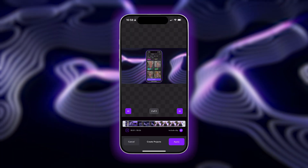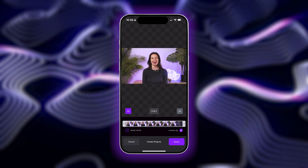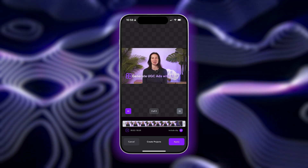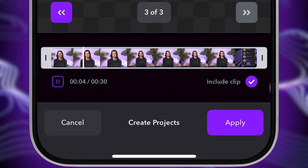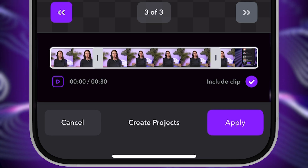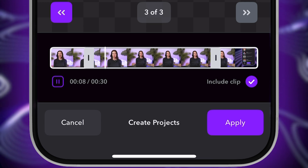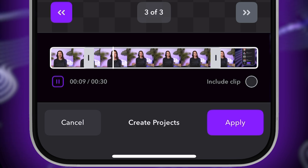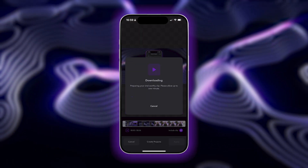Once they're ready, you can review each clip by tapping on the arrows on the left and right side. You can make your clip shorter by just dragging on the timeline and clipping. If you don't want to include a clip in your project, just tap on the purple check to unselect. When you're happy with your clips, tap Apply.